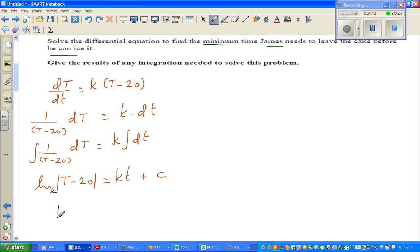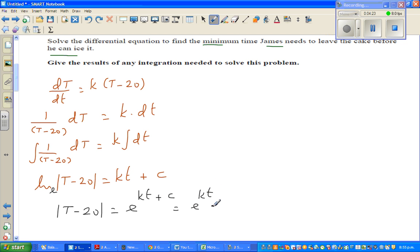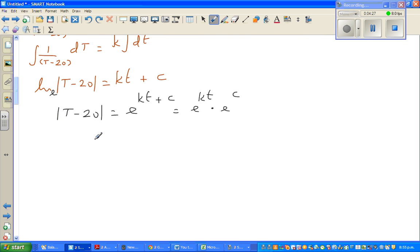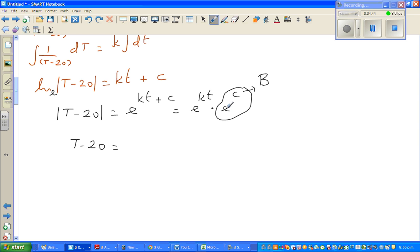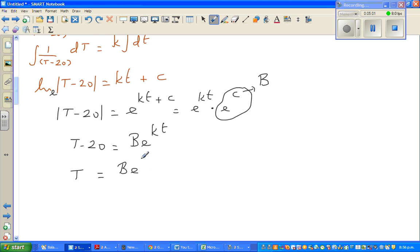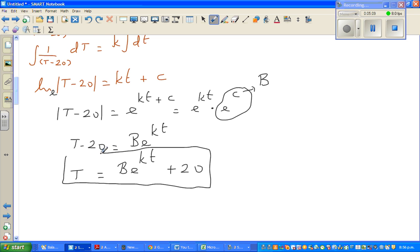Writing in exponential form with base e: |T − 20| = e^(kt + C) = e^(kt) · e^C. I'll remove the modulus since we assume the expression is positive, and replace e^C with a new constant B. So T − 20 = B·e^(kt), which gives us the general equation: T = B·e^(kt) + 20. Now we want to find the particular solution by finding B and k.